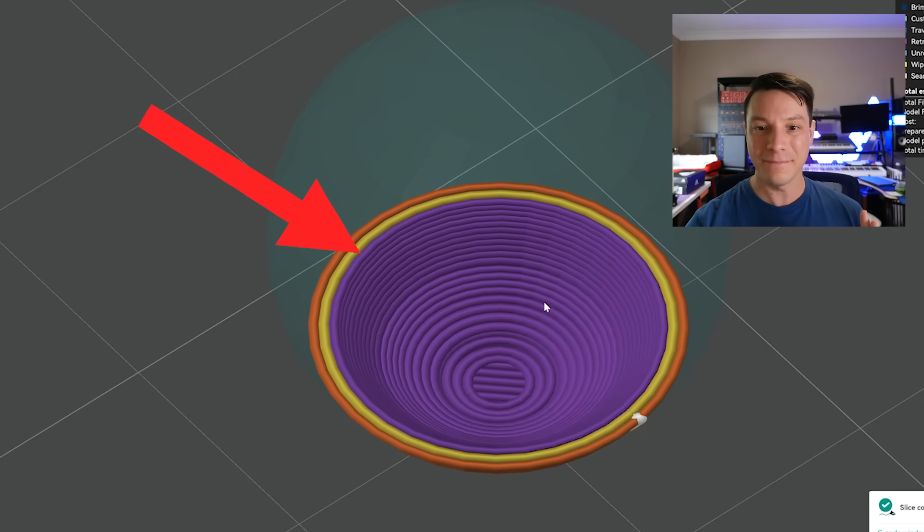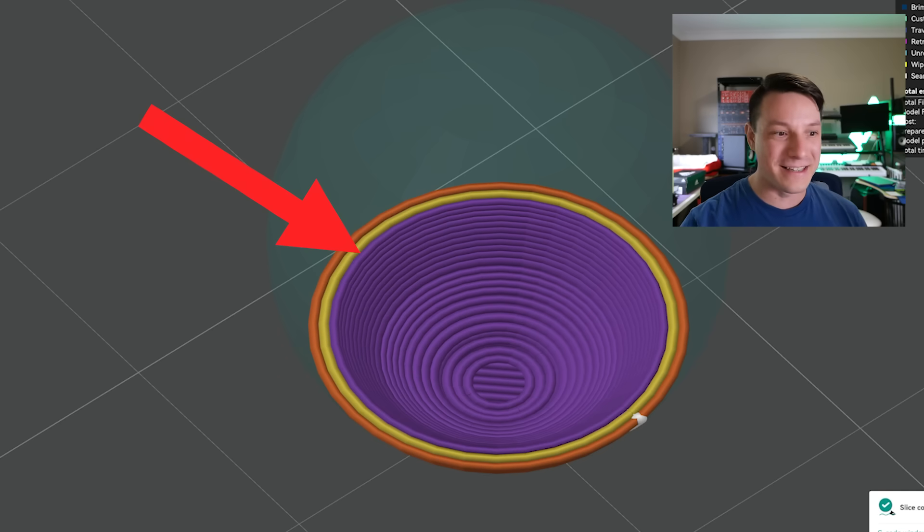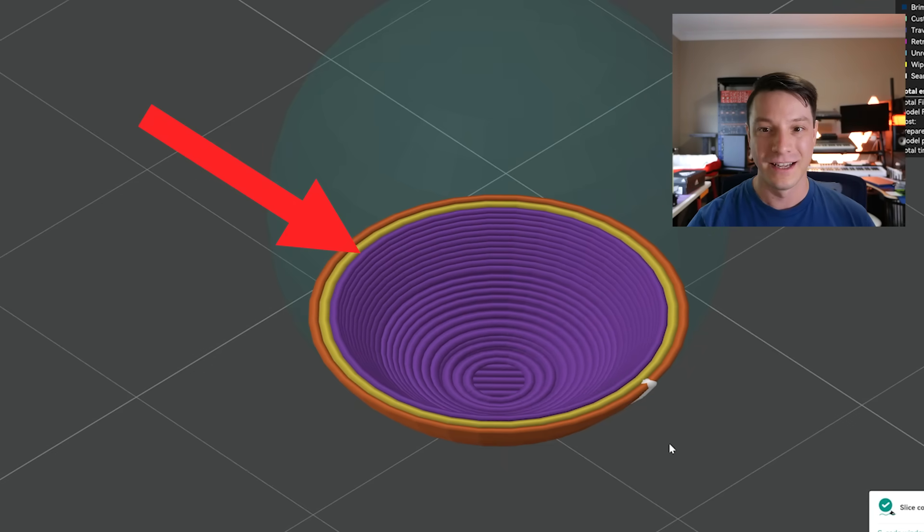So that purple line there, that additional perimeter, that is the ensure vertical shell thickness function. What it's doing is because the print is at an angle, there's an overhang, the horizontal cross-sectional thickness of that line gets thinner because it's at an angle. So it's adding additional perimeters to thicken it up again. And this does benefit print stability, print quality and that sort of thing. It makes prints more reliable. You're less likely to have overhanging edges that sort of fall away from each other.